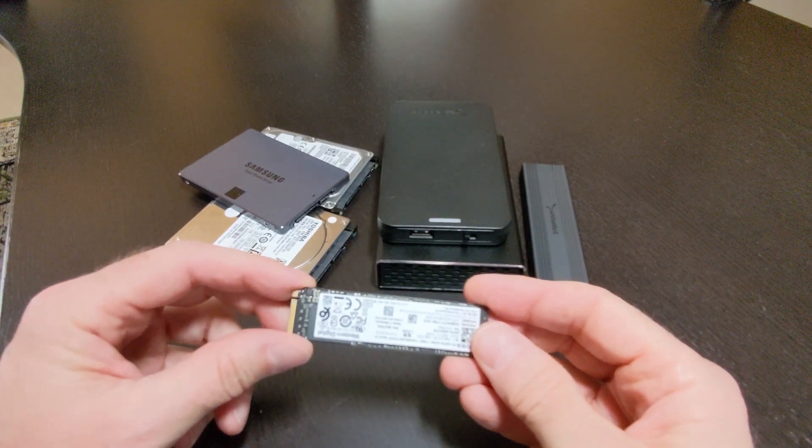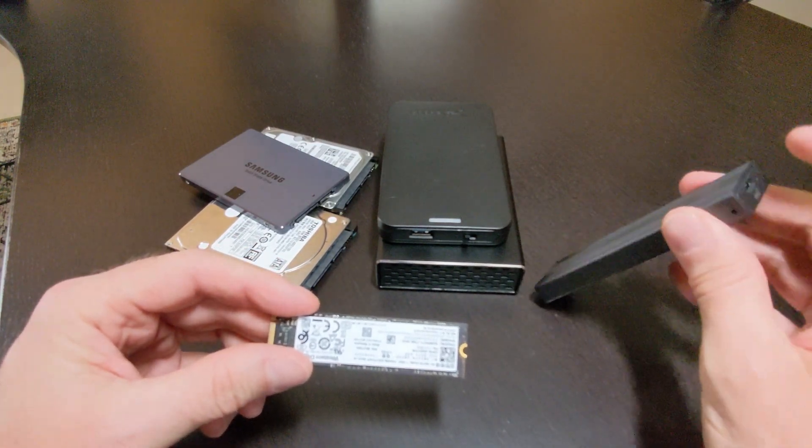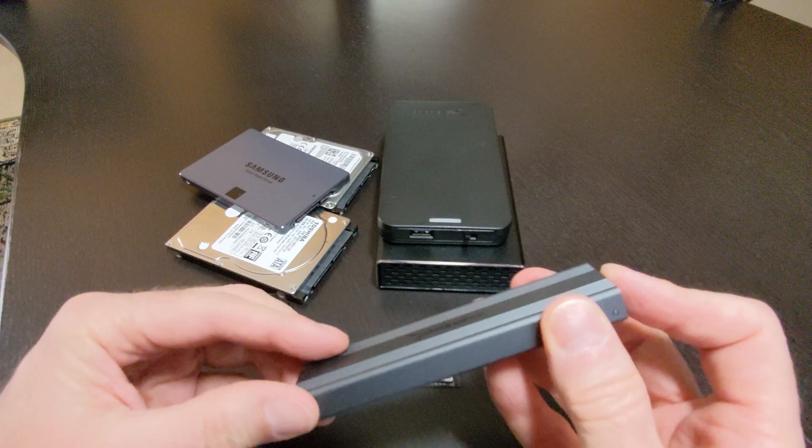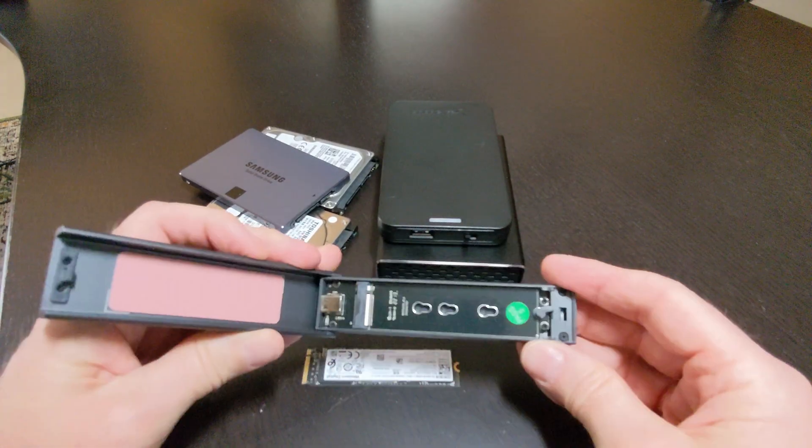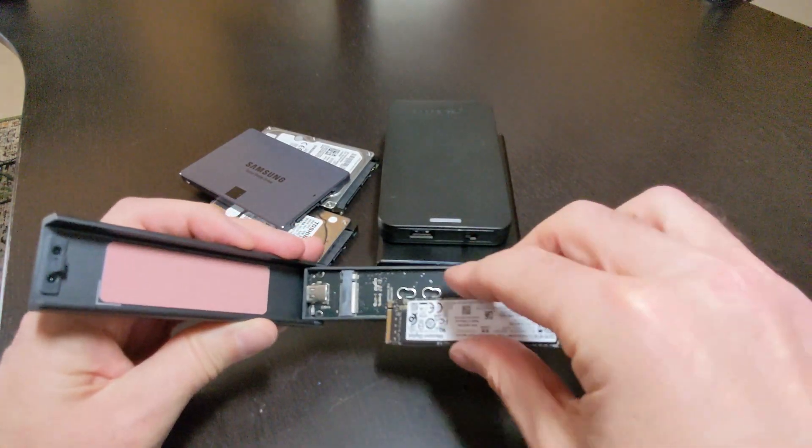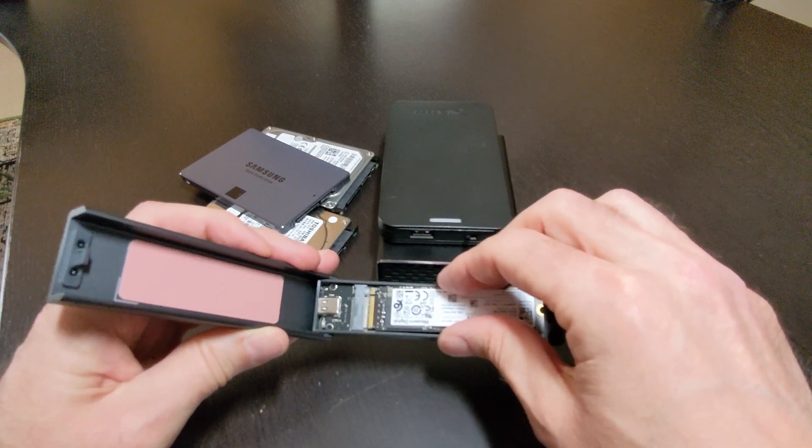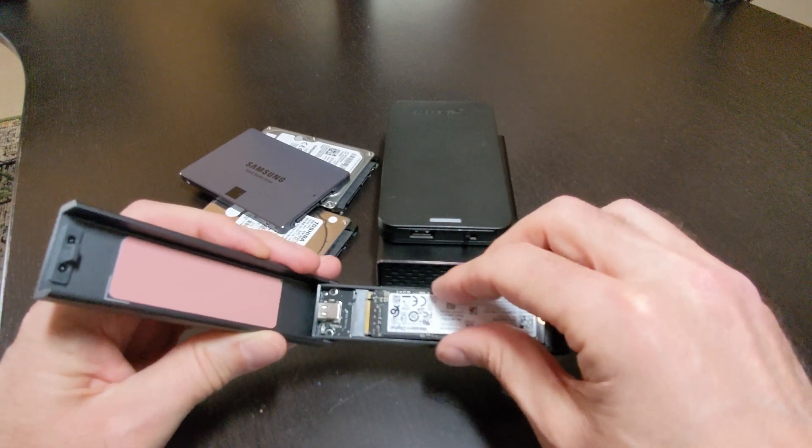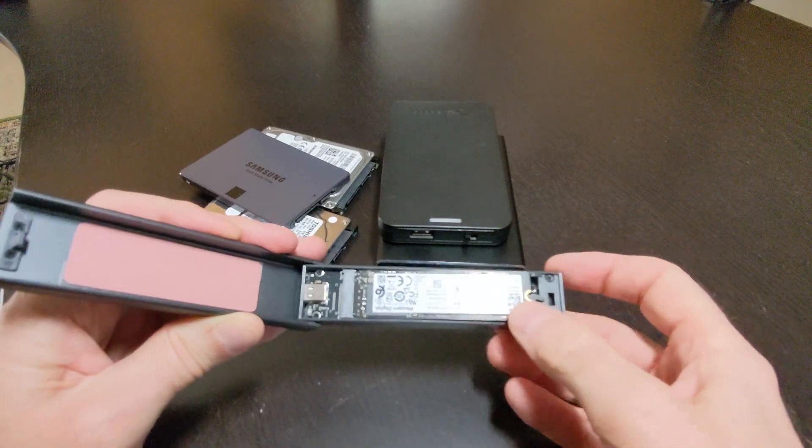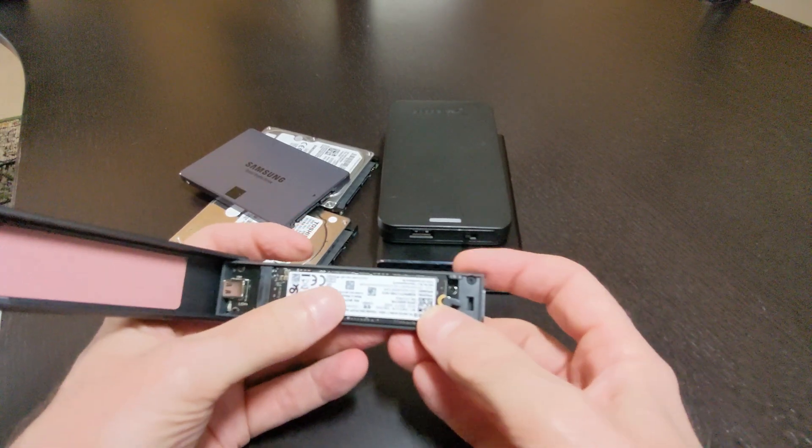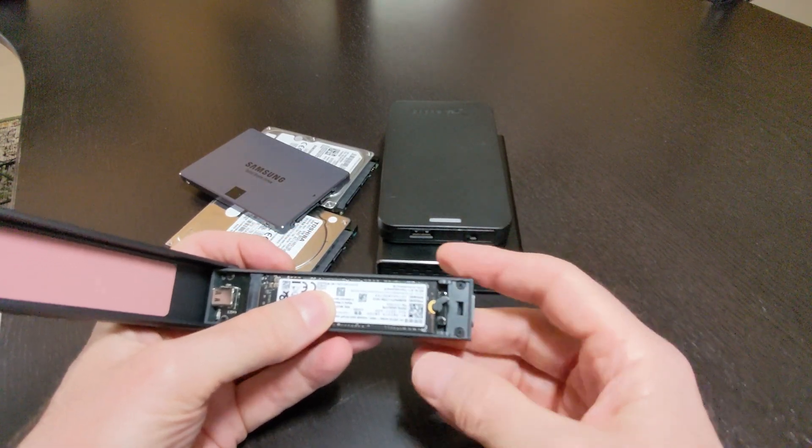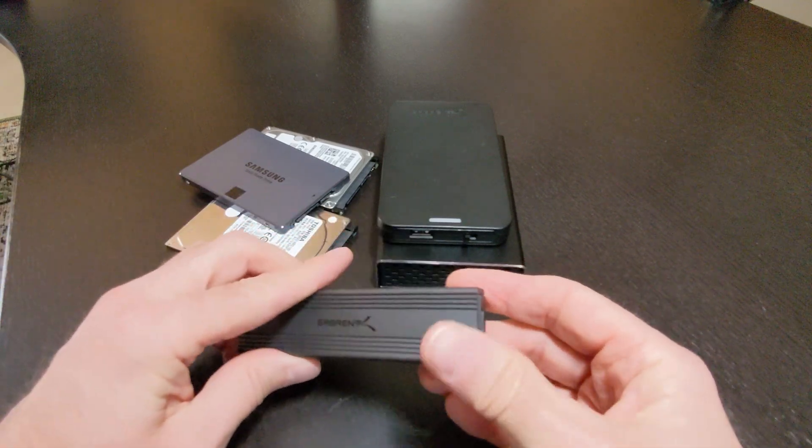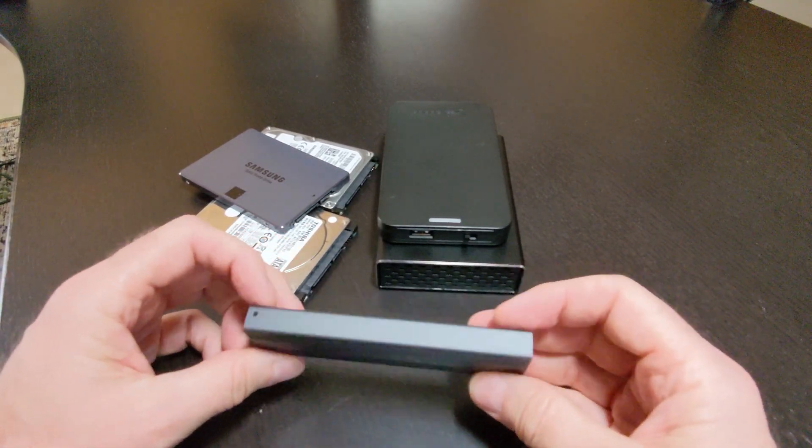I also have the Sabrent USB-C Tool-Free Enclosure for M.2 NVMe SSDs. It allows you to easily convert an M.2 NVMe SSD into a fast, portable external drive. Its tool-free design means you can install or swap out drives in seconds without needing any screws or tools. The enclosure supports speeds up to 10 Gbps, delivering quick file transfers and efficient performance for backups, cloning, or everyday storage needs.